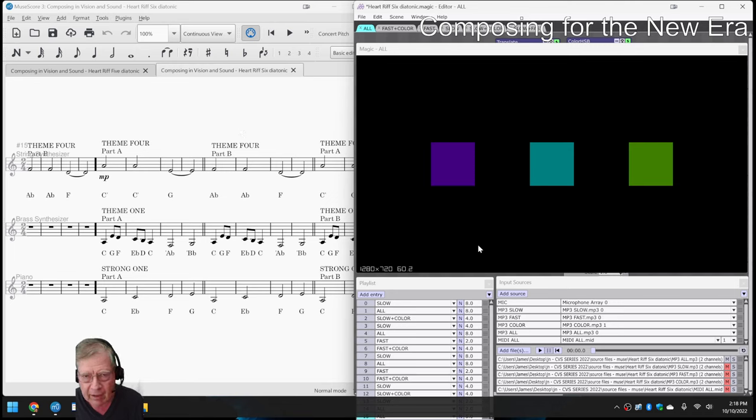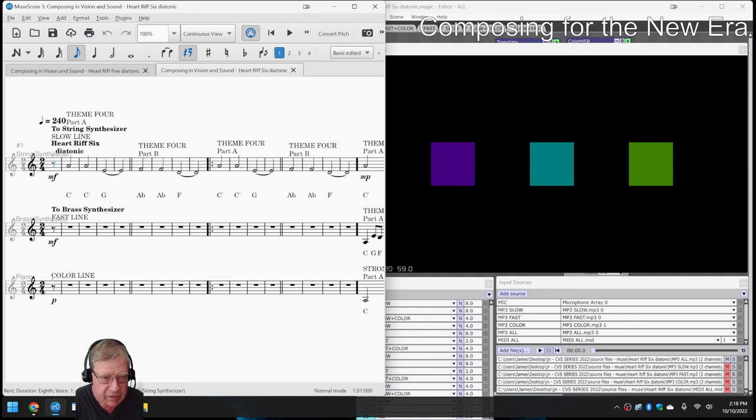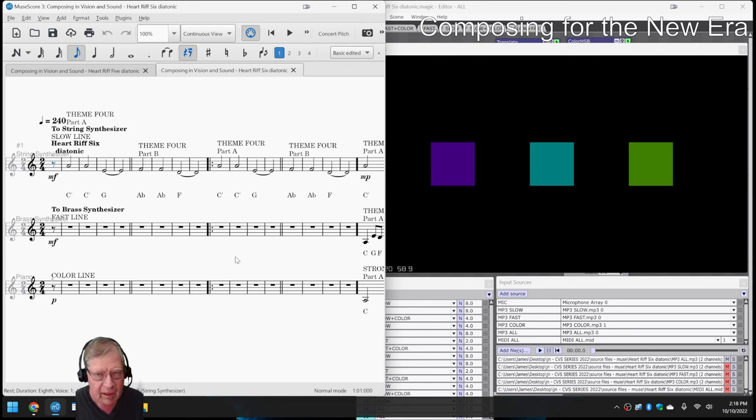then we also decided to animate the Heart Riff 6. And we iterated on it, and we ended up changing the scene based on which of these three lines was playing. We call it the slow line, the fast line, and the color line.